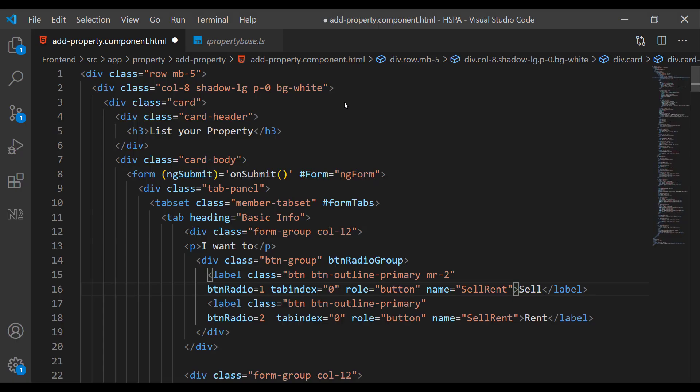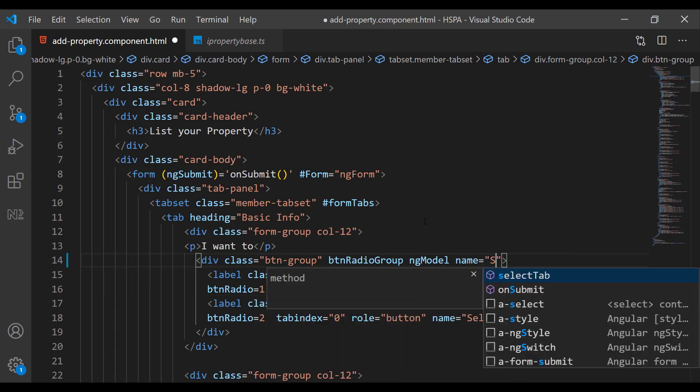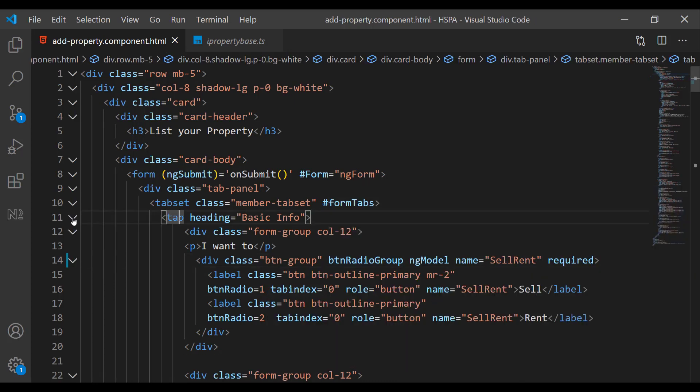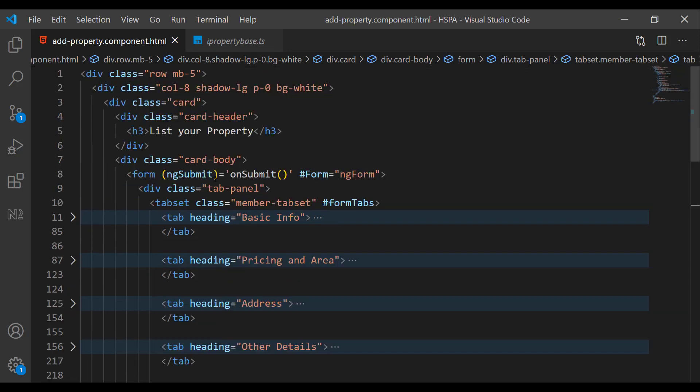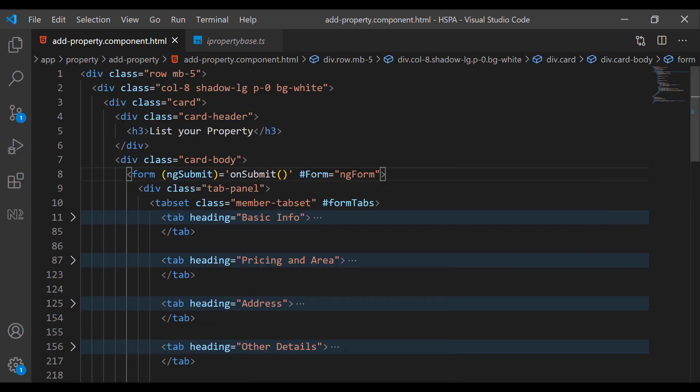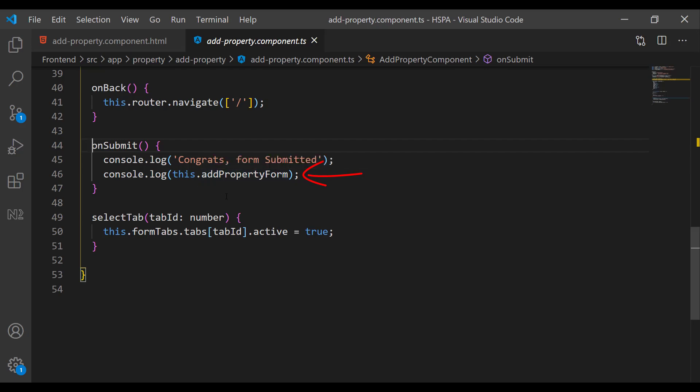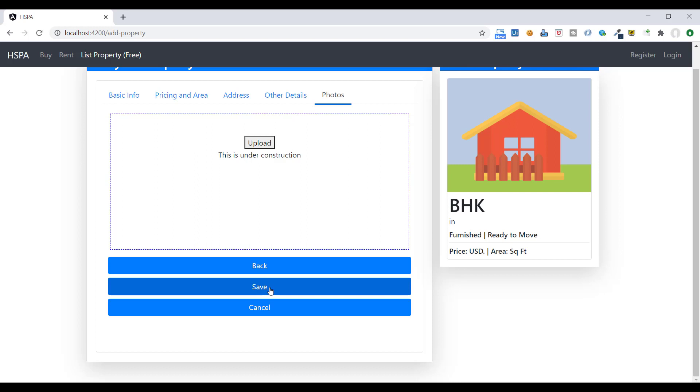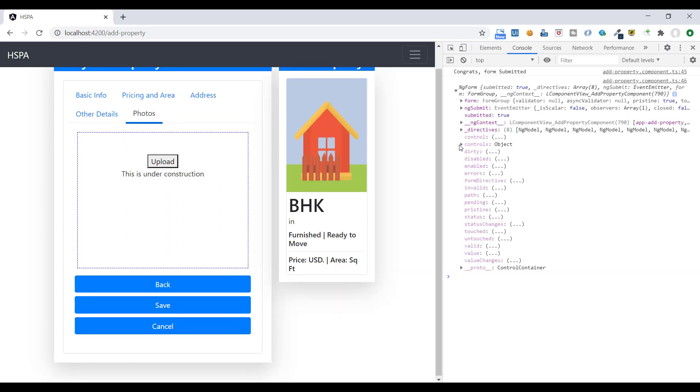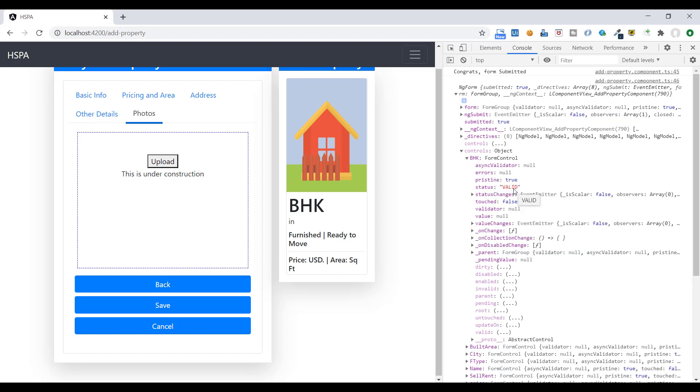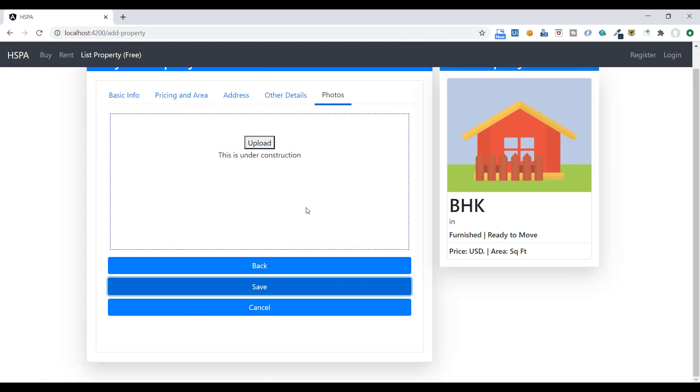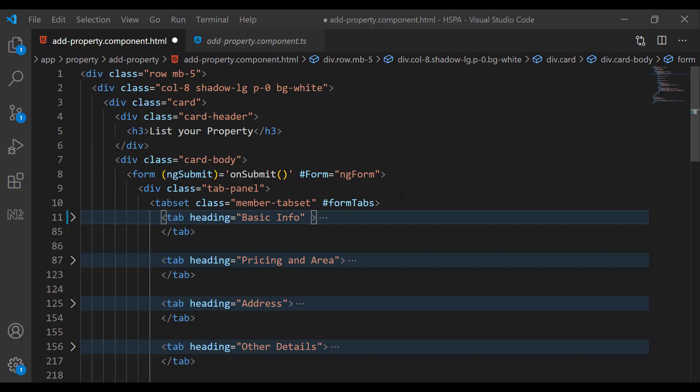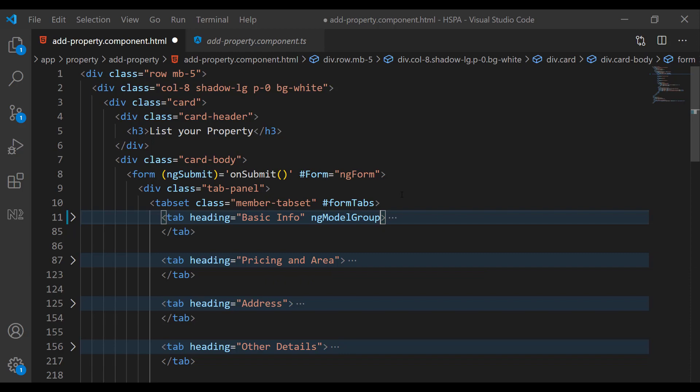Let's add some validation at the first tab. Make this sell rent radio button a required field. And on submit click, we are already logging out on this form. So if we submit our form now, you can see we are getting all controls in a single object. And each control has a valid state to check if it is valid or invalid. And here we are getting this form level validation status.